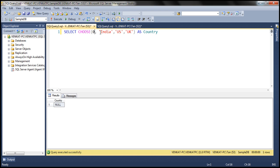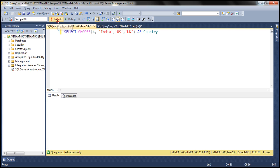The maximum index position for this list of available values is 3 — UK is the item present at the last index position, and that is 3. So what do you think is going to happen if we specify the index position as 4? Again, it's going to return NULL.